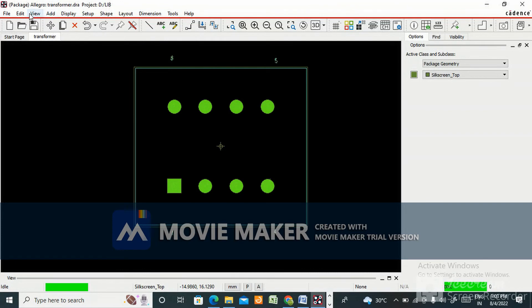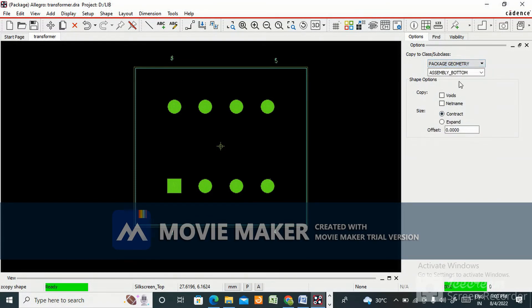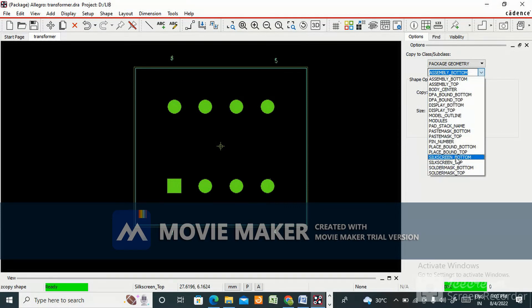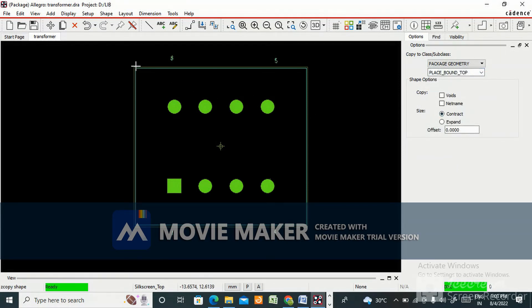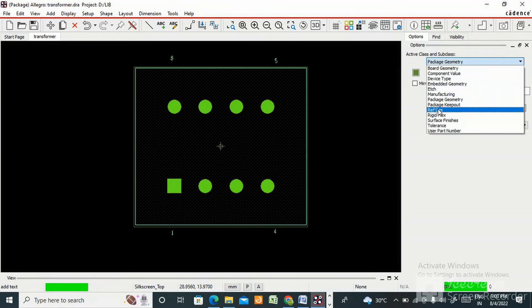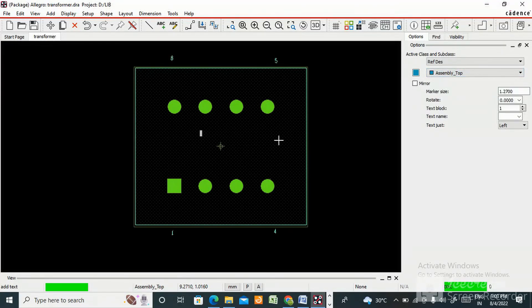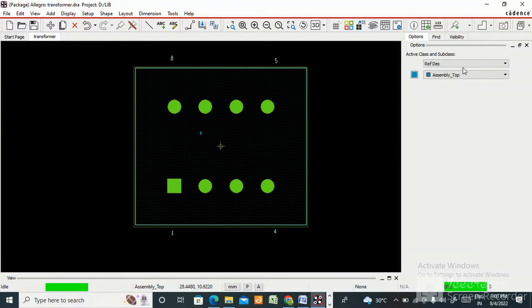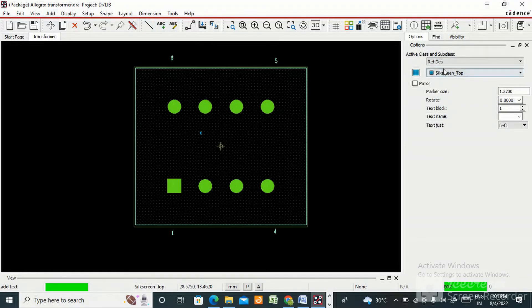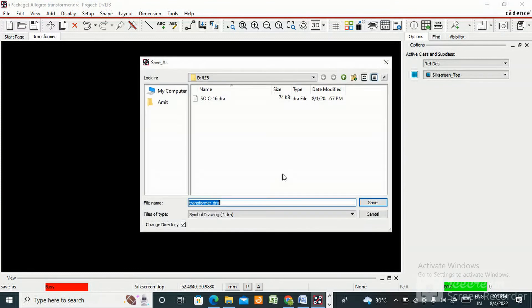Now we need to add the place bound top — go to package geometry, place bound top. Then we need to add the refdes. Select refdes, assembly top, write the reference designator text. Then go to silkscreen top, add text, select silkscreen top. This is how we create the component — then file save as transformer to complete the footprint.